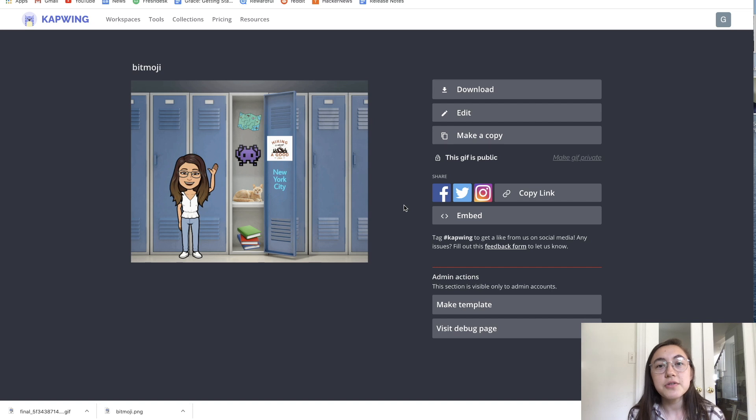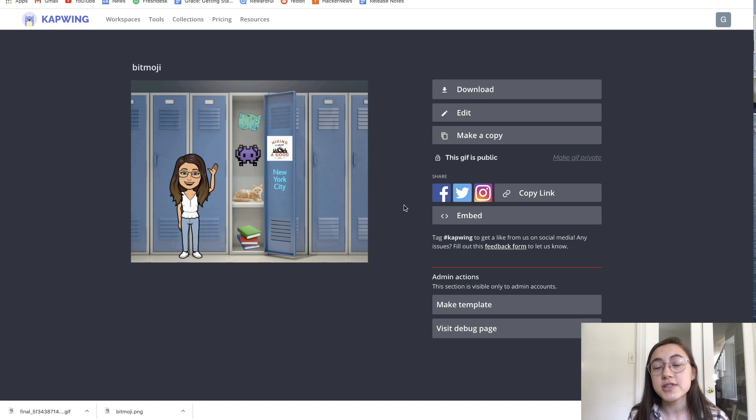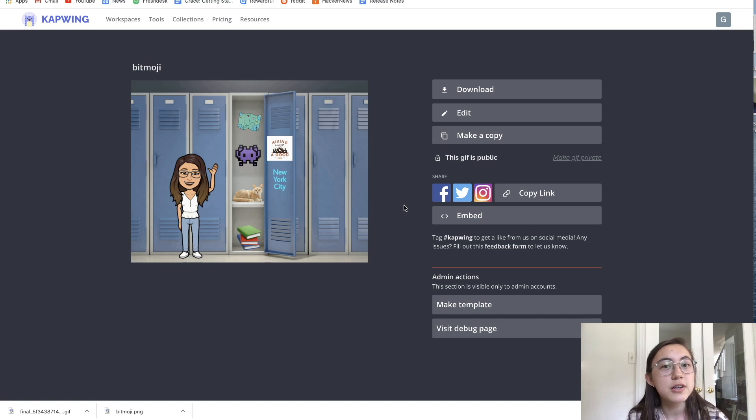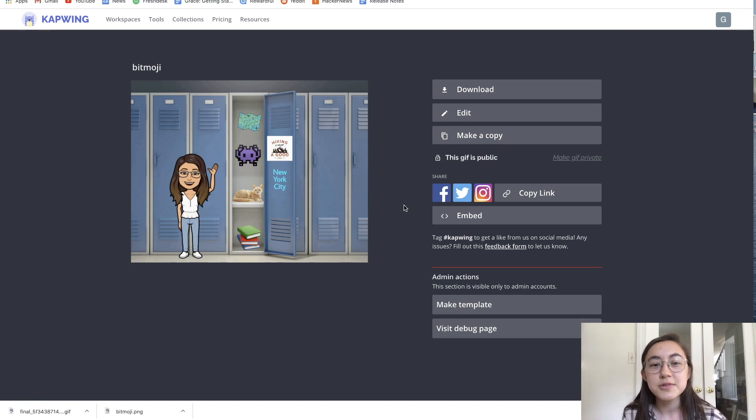We also made a tutorial and template for a Bitmoji classroom. If you're interested in that, check out the links in the description below. Thank you so much. Subscribe to our channel for more educator content creation tips and tricks. We'll see you in the next video.